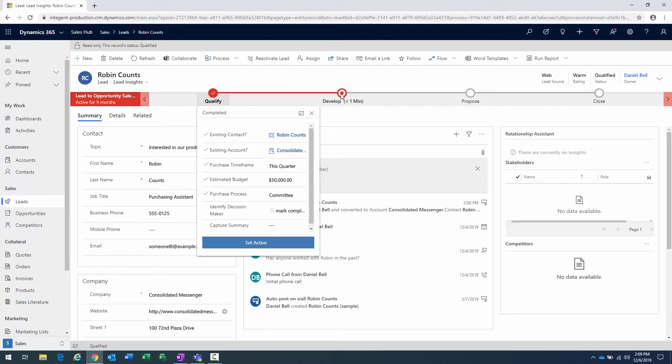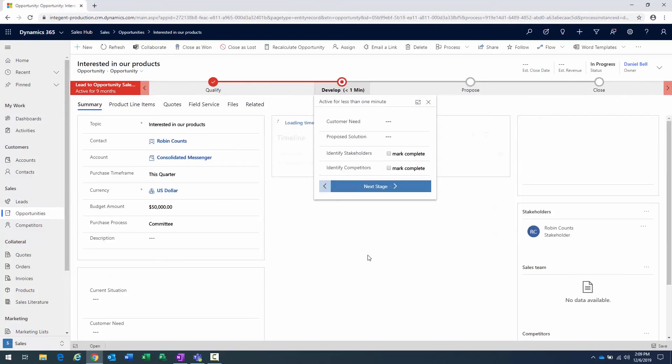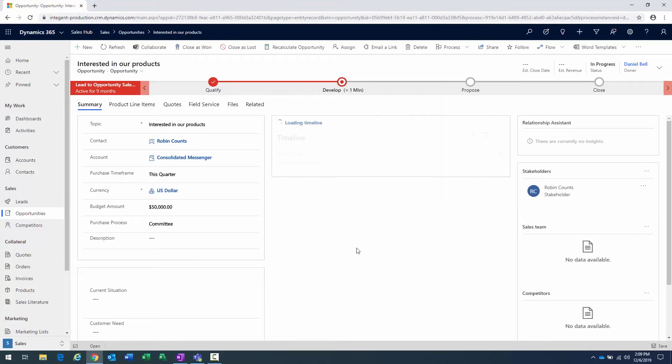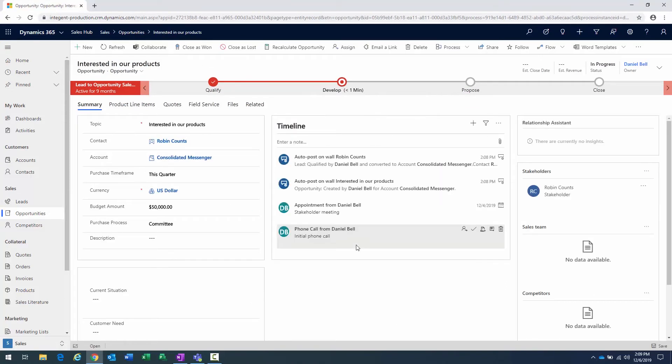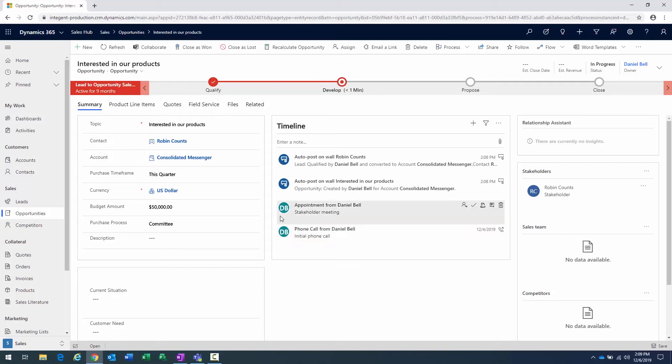Now, if I go back to the develop phase, I'm back working with the opportunity. The other thing that happened is because Robin was a new customer that did not have an account or a contact record inside the application, the tool also went and created a new account for Robin's company. So we can see that the new account company was created for Consolidated Messenger.